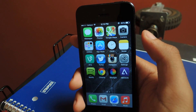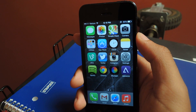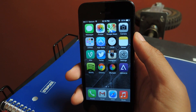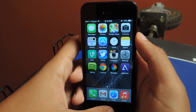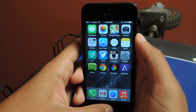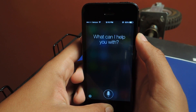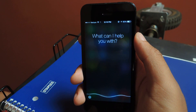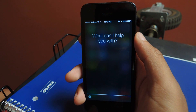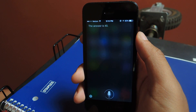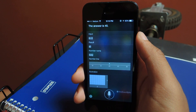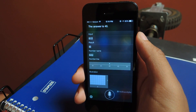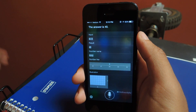The first thing I'll show you is Siri's original voice, the voice that you guys are all accustomed to. So I'll just ask her something. What's 8 times 5? The answer is 40. So see, it's the normal voice that we're all used to.